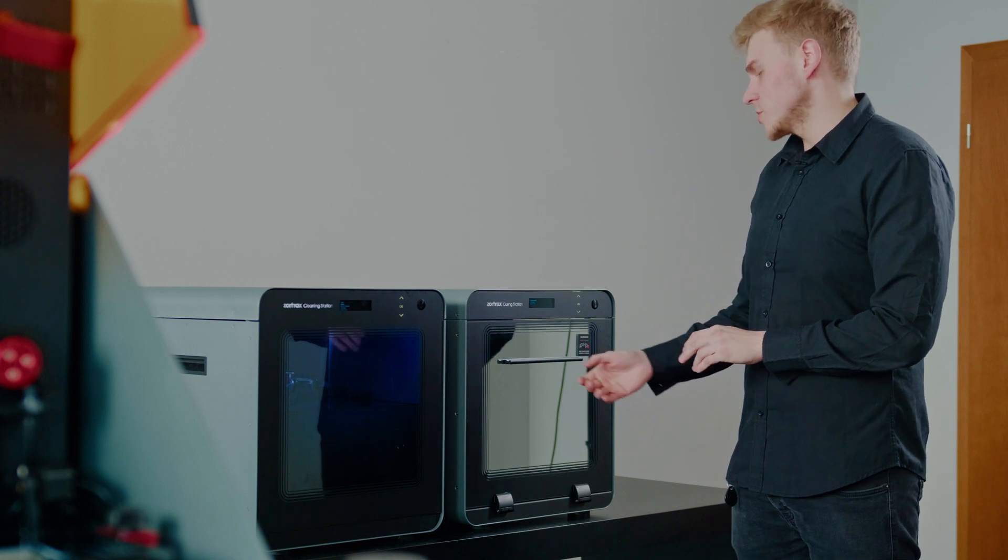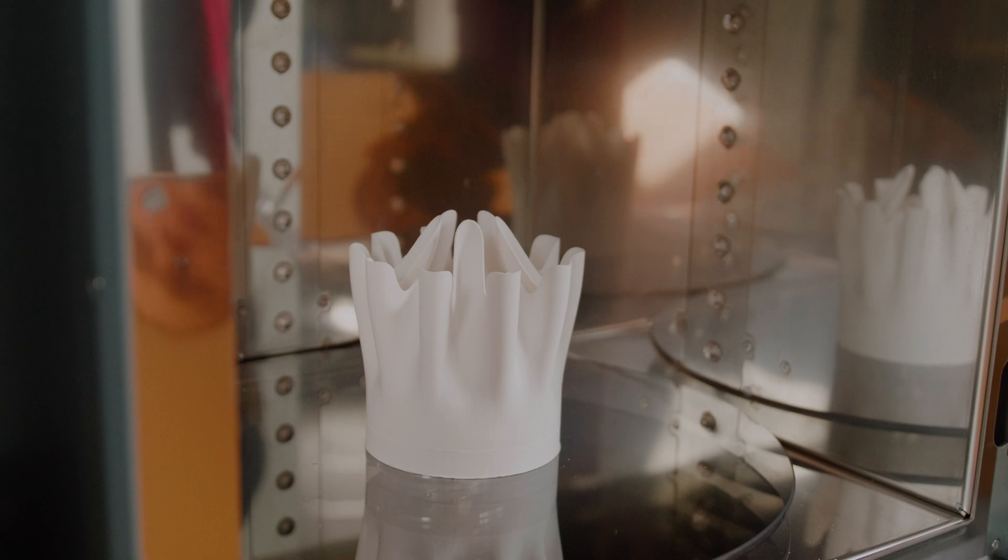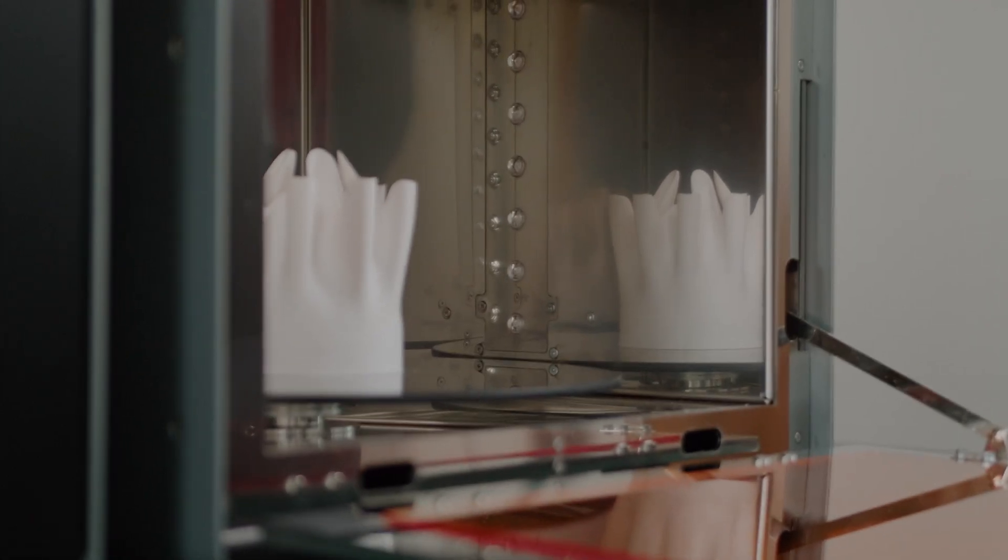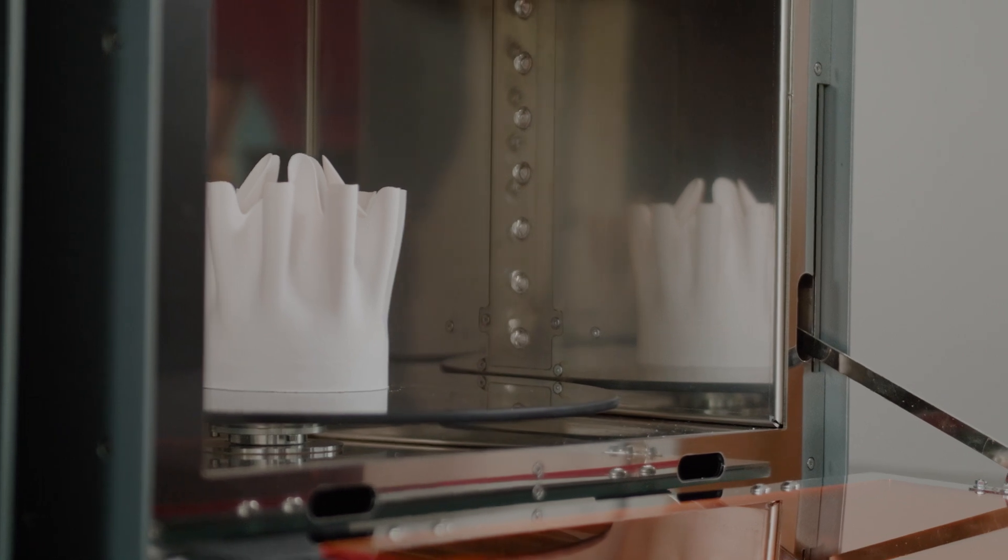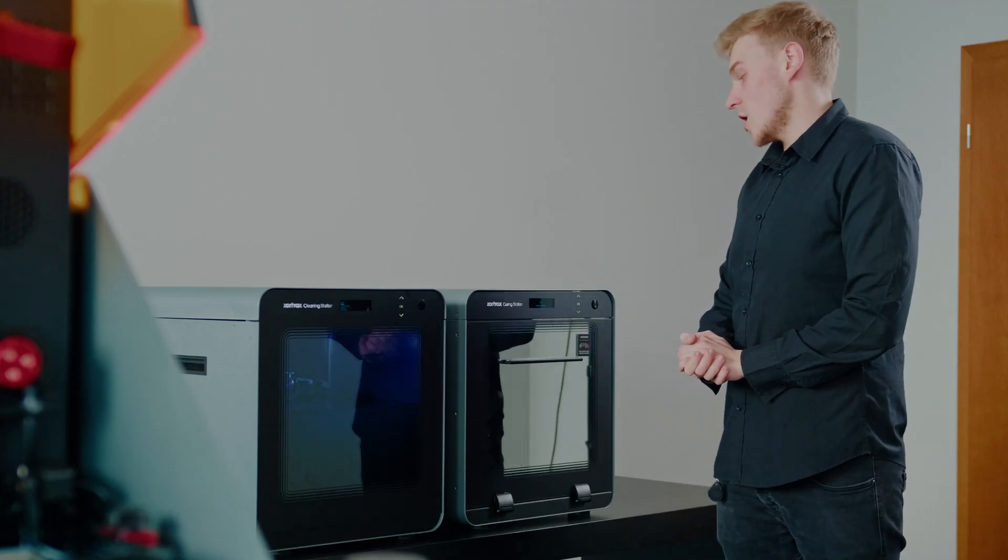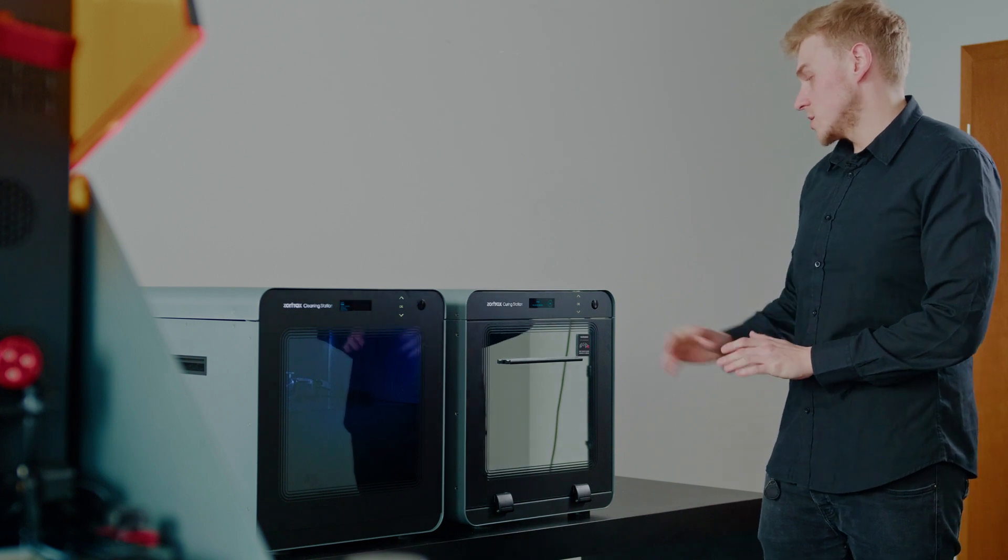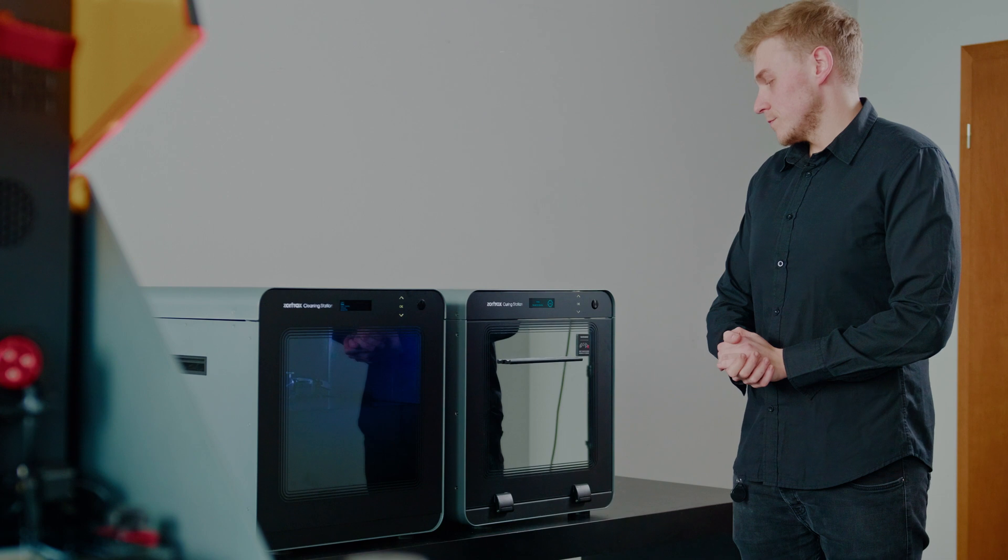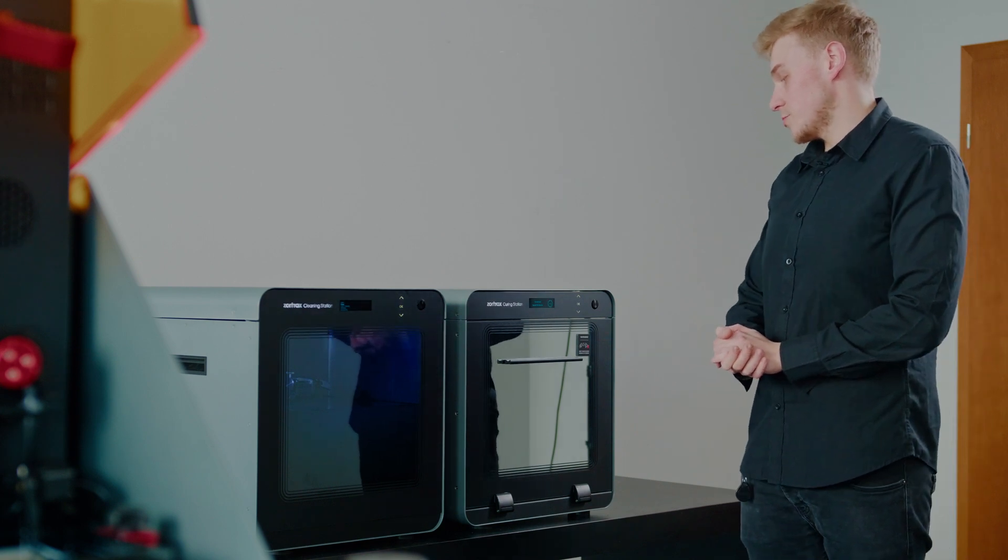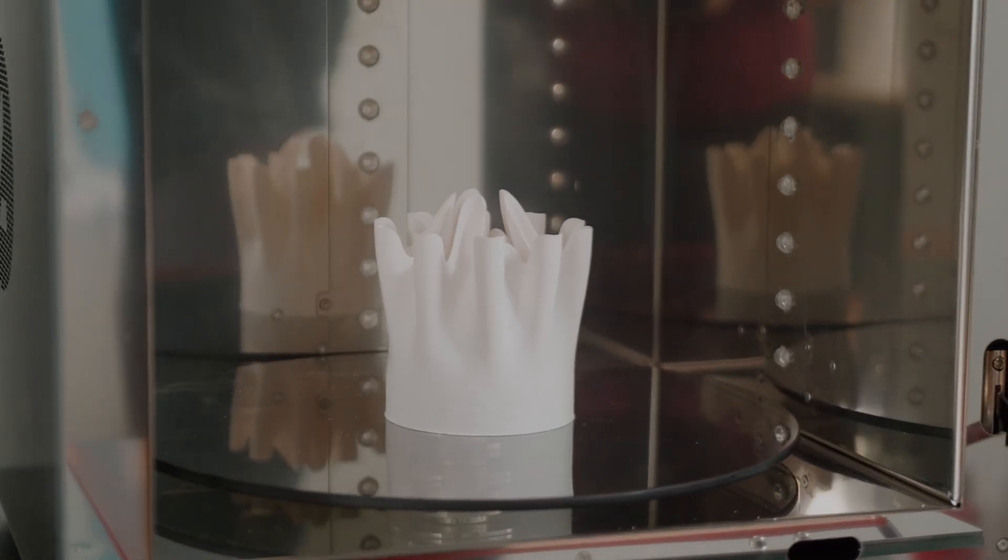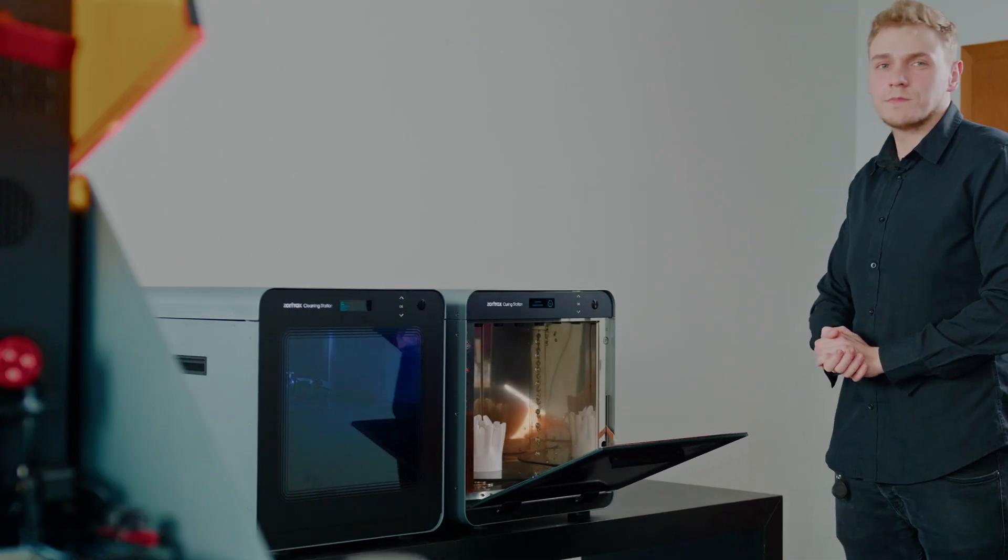When the print is done, you just open it, put the cleaned print into the bracket and close the chamber to click start curing. It always asks you the time and also the power. When it is done, the machine shows 100% process and also beeps. After that, you can just open it and the print is ready to use.